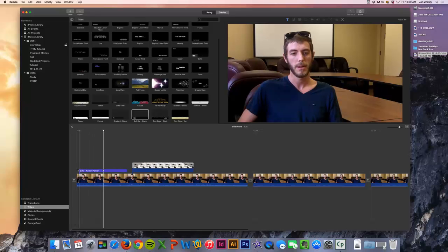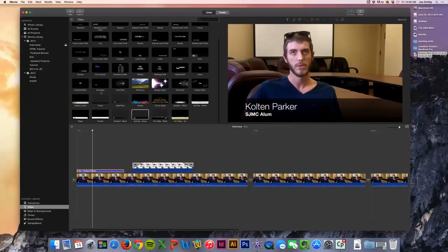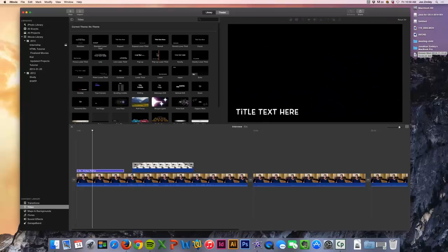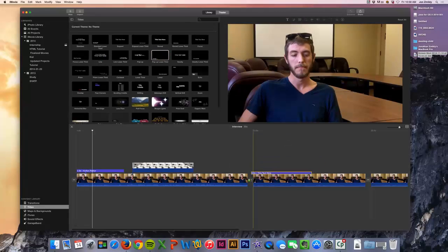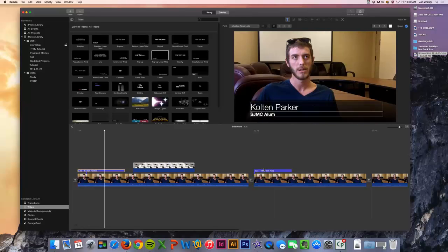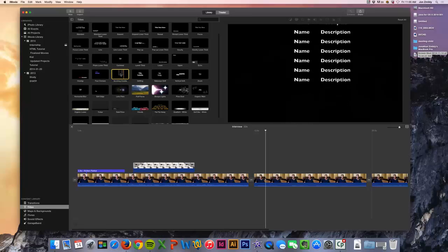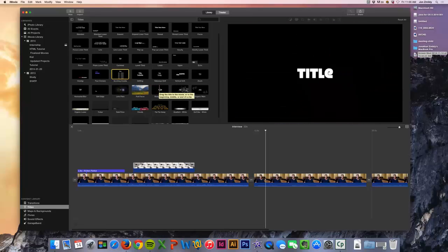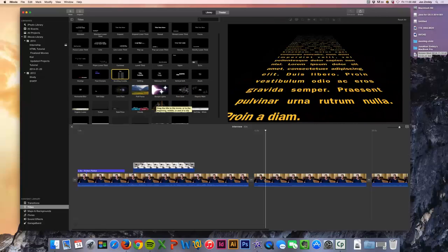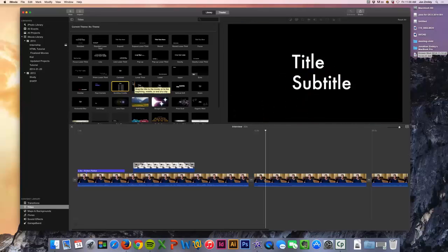You can move this around if you need to, lengthen it, shorten it — do whatever you need to. You could bring it over top of the clip or put it beforehand. There are lots of different titles you could choose — everything from credits to a pull focus title to crazy ones like Star Wars. You're required to have at least one title in this project.